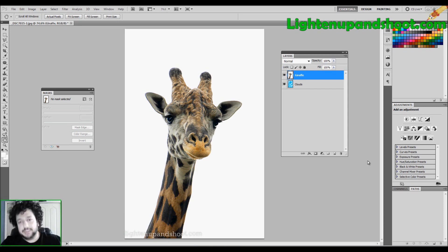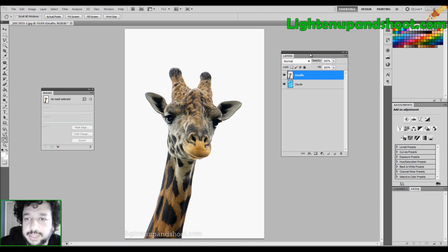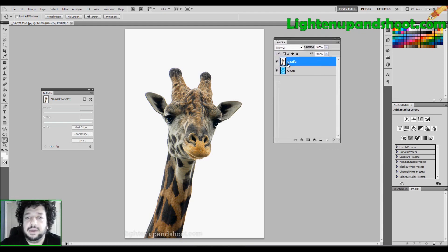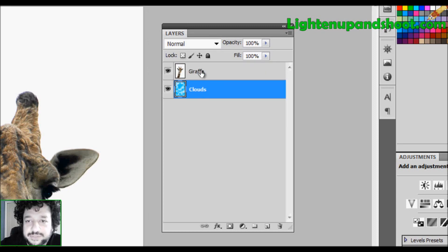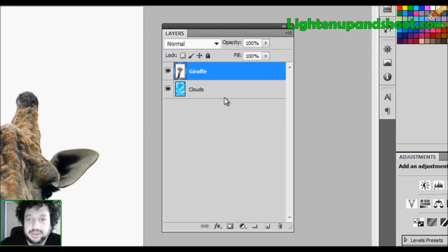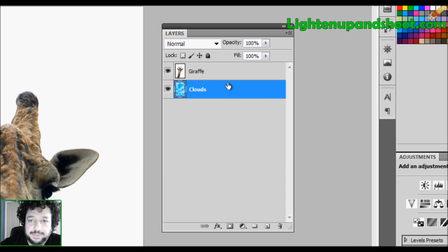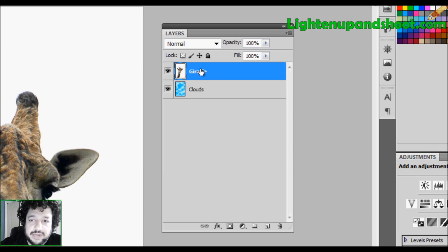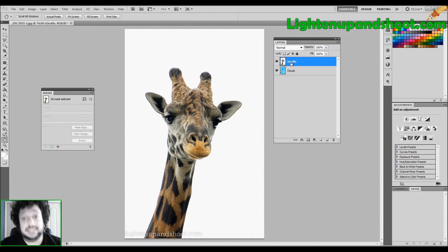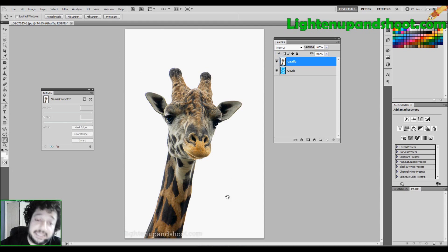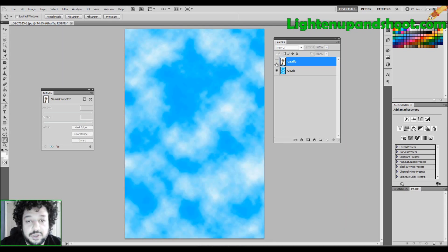Let me show it to you in real life — maybe that'll make it a little bit easier. We have this Photoshop document open and it consists of two layers: a giraffe and clouds. Obviously the giraffe layer is on top, so it's the dominant layer. And since it's on top, it's completely blocking out the clouds.